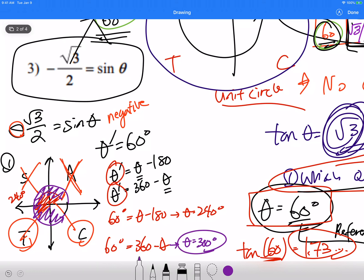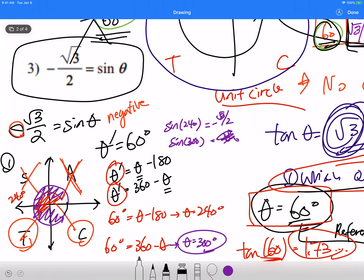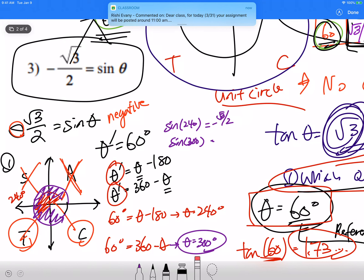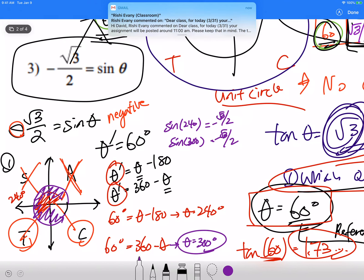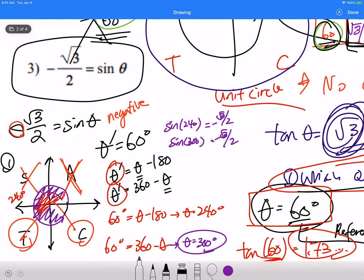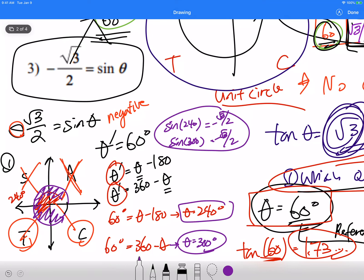As a check, sine of 240 and sine of 300 should both give you negative root 3 over 2. You can verify this on your calculator. So the answer is 240 degrees and 300 degrees.